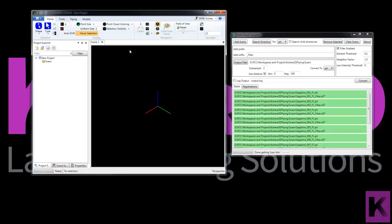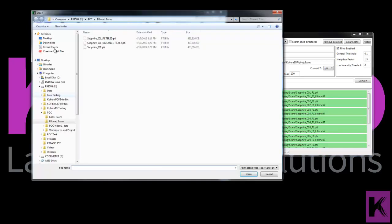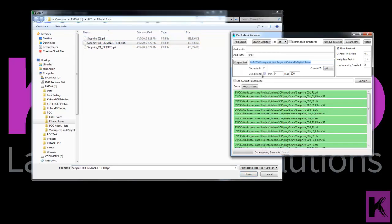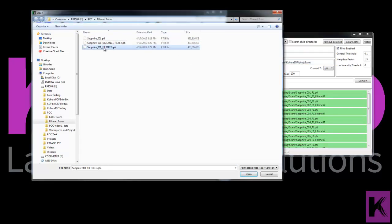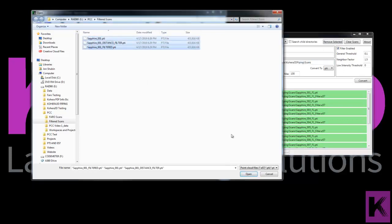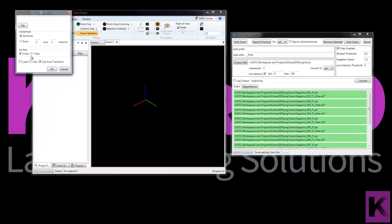So I'm going to click the scans folder. Add scans. Now here I have three scans. The first is the original. The next is a scan that uses only the distance filter. So we'll take a look at that one. And then this one here that reads filtered used this filter here. So let's select those scans and we'll add them to our project.